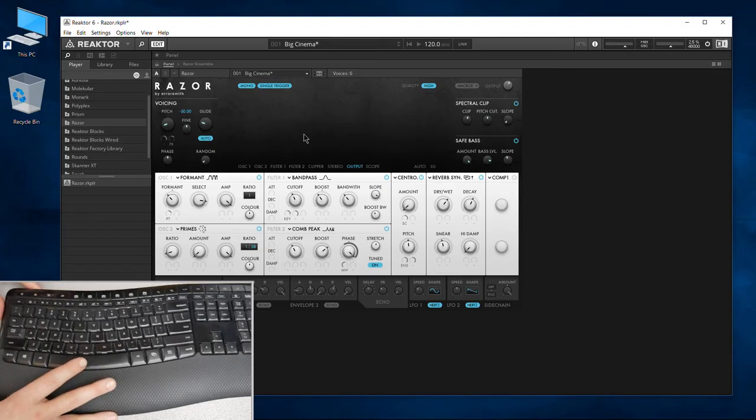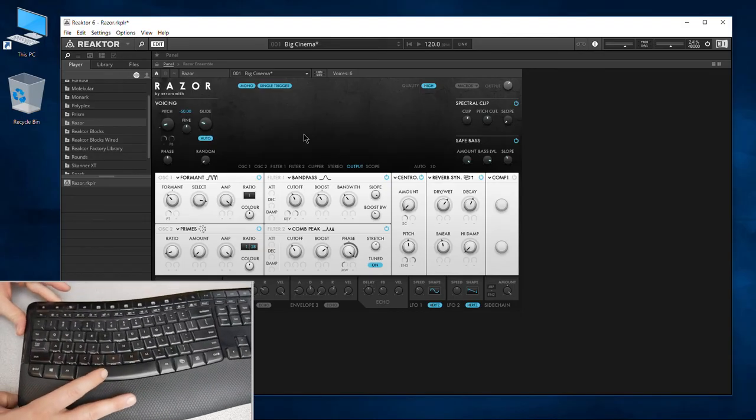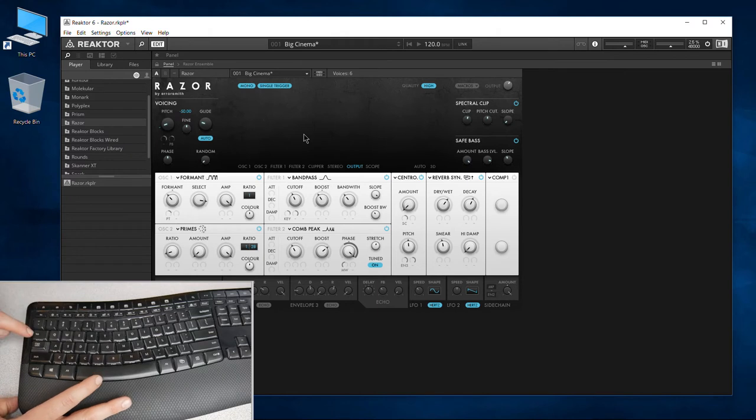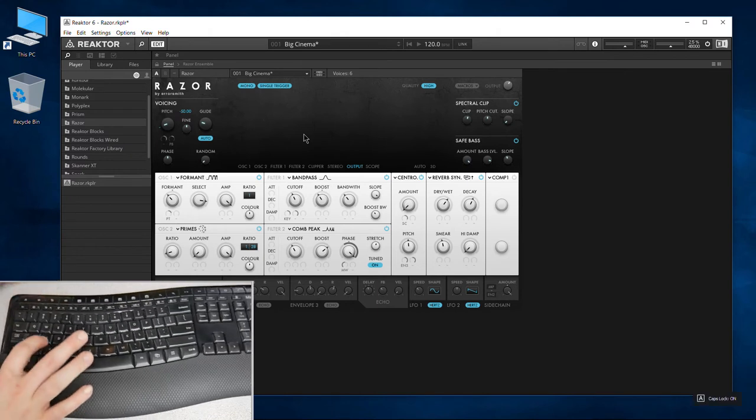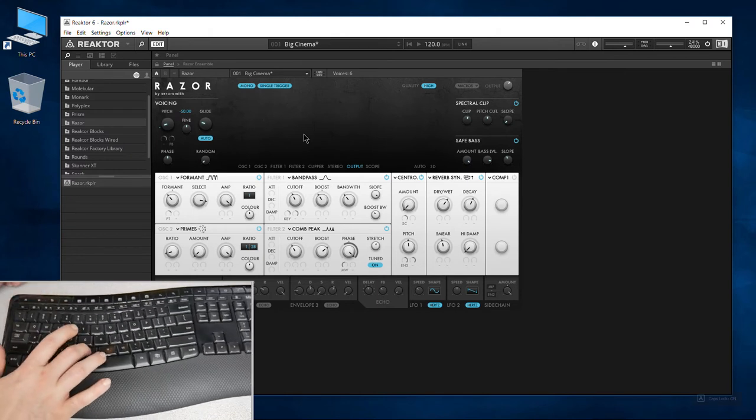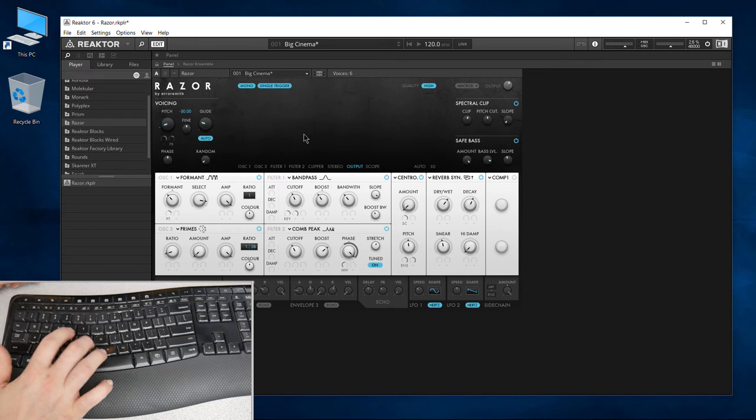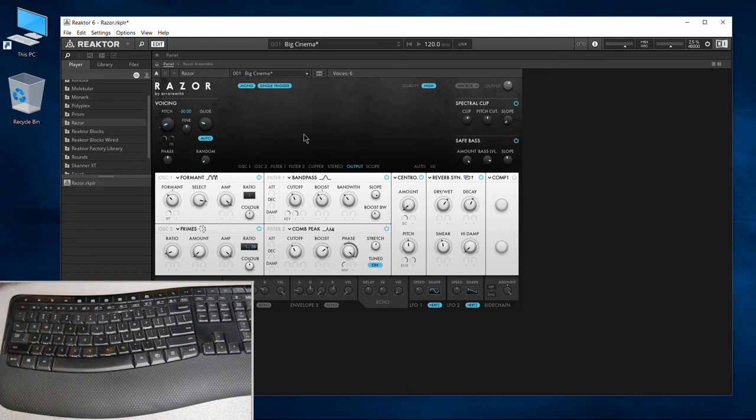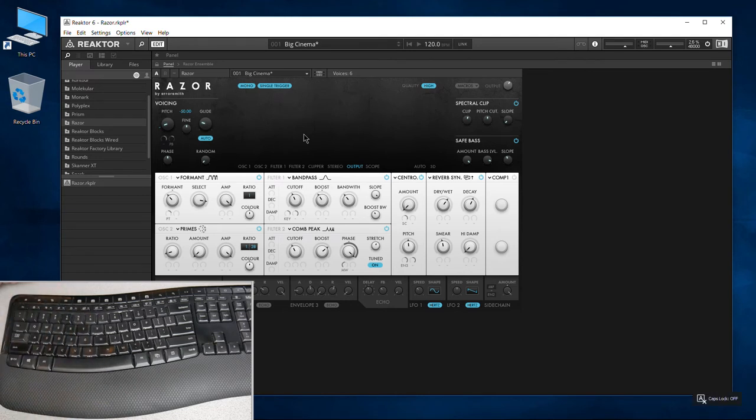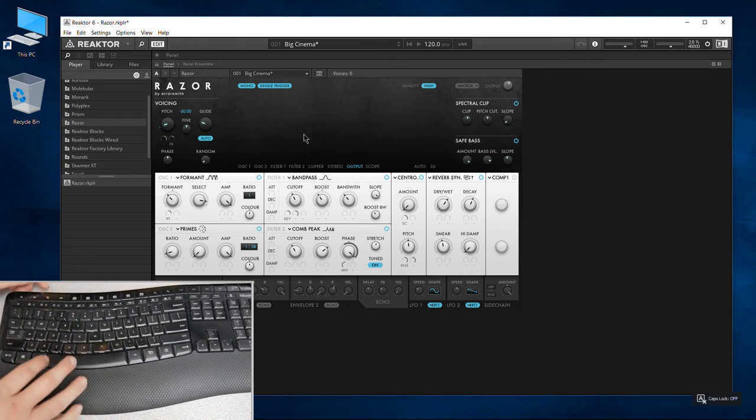And by the way, even if that option happens to be on and you turn on your caps lock, now guess what? No sound. So if you don't get any sound and that option is turned on, turn off your caps lock and you should be fine.